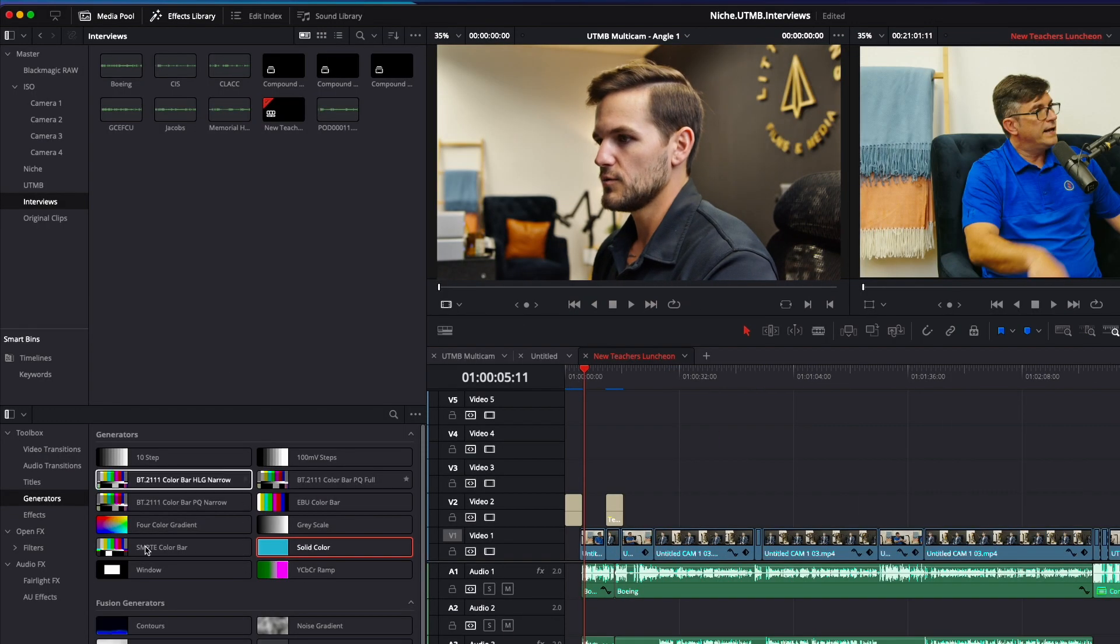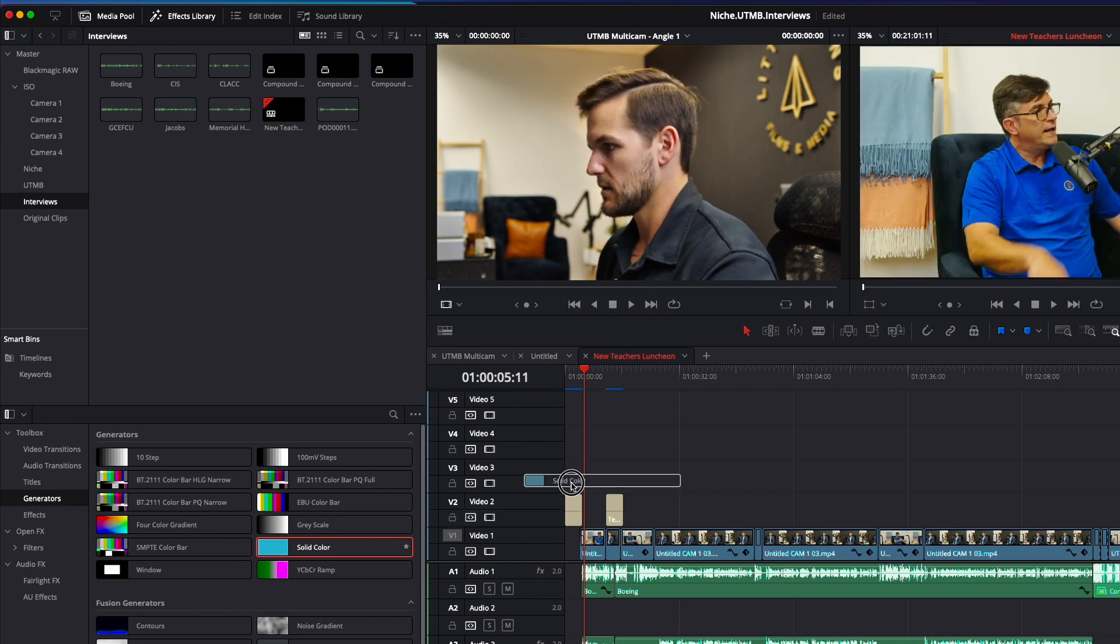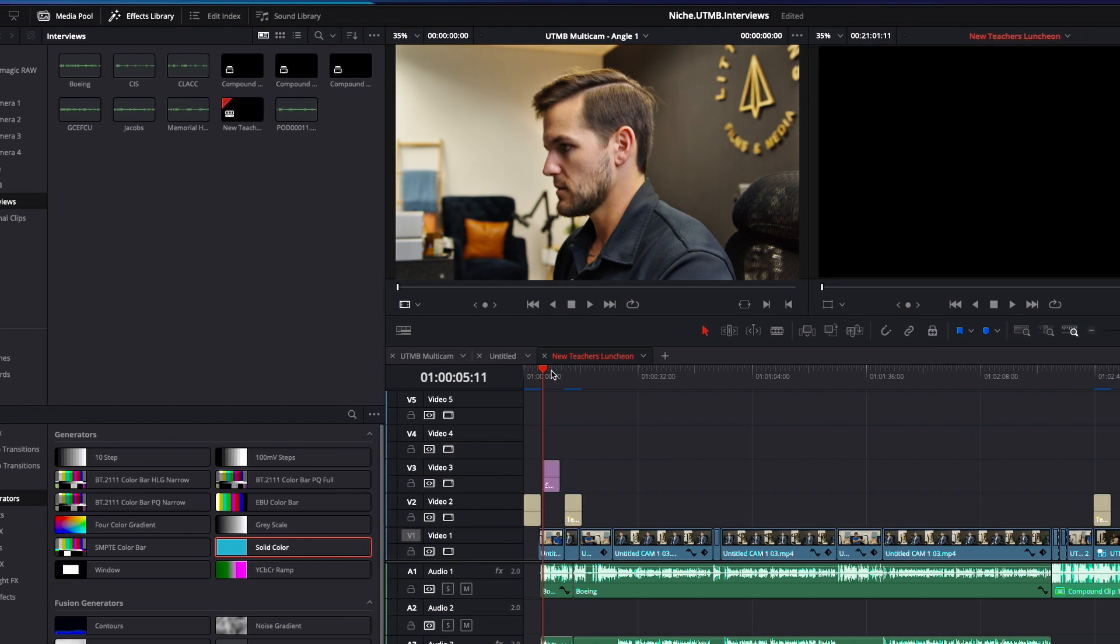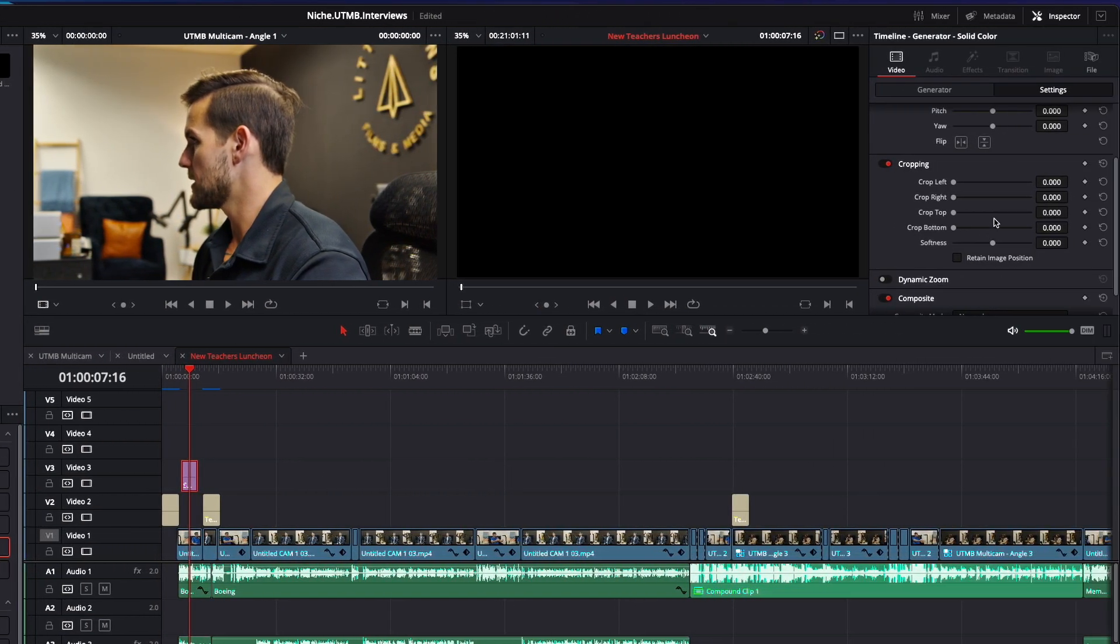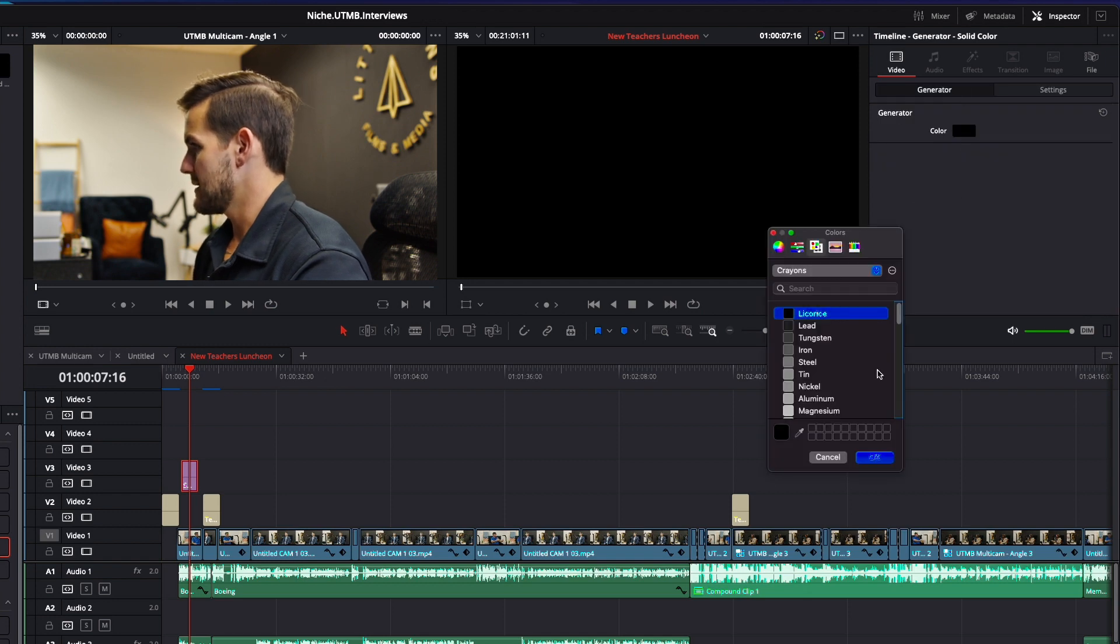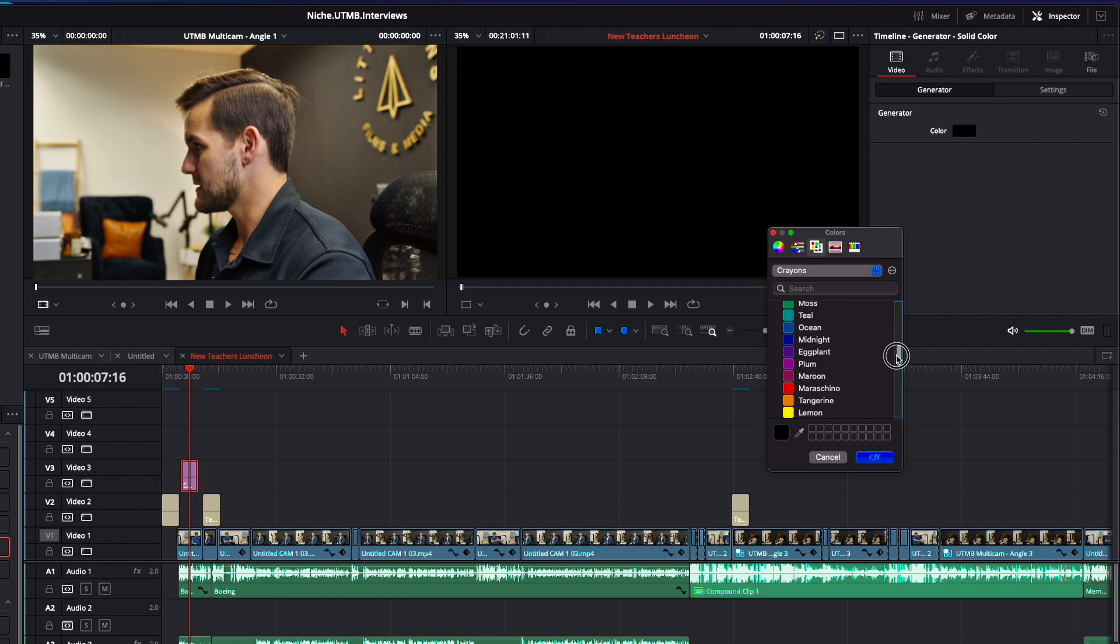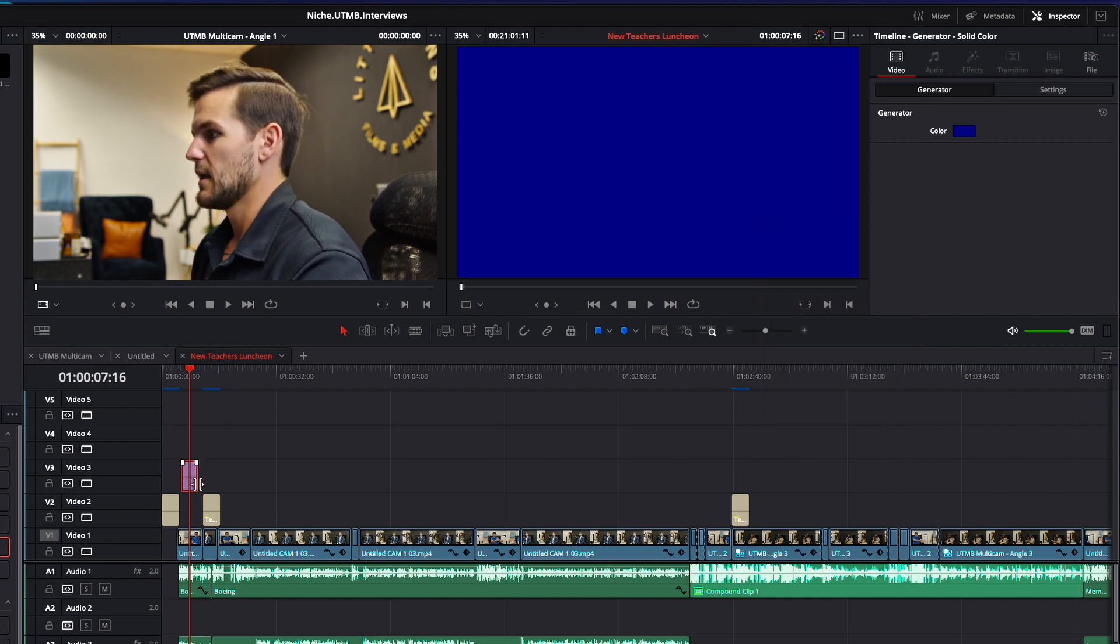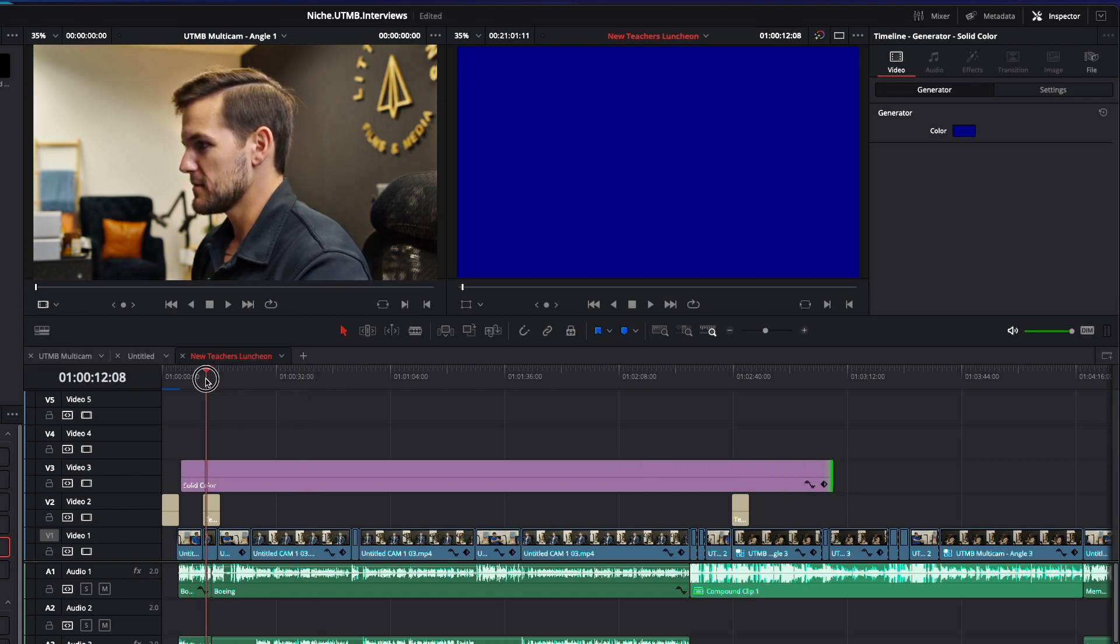All right. So to start, we're going to come over here to our generators tab and we're going to select a solid color generator. So that is going to overlay our video. Don't freak out. It's going to go away in just a second. We're going to go up to generator and select the color. Now that doesn't have to be blue. I'm going to select blue because that's the color that my client's logo is.